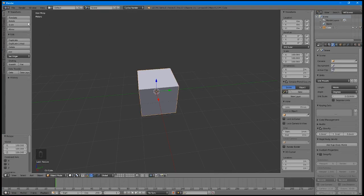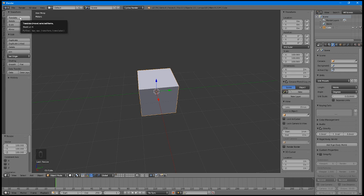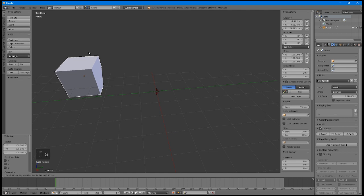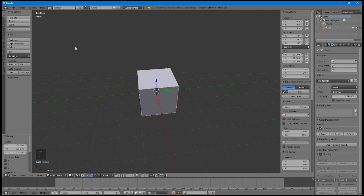You can also move the object around by choosing Translate, or pressing the G key to grab it. And you can rotate the object by choosing Rotate, or by pressing the R key.